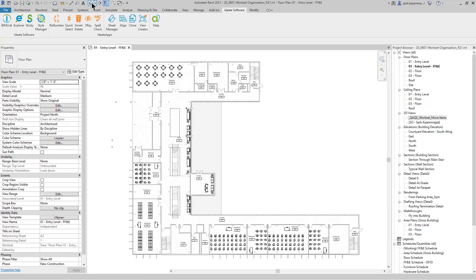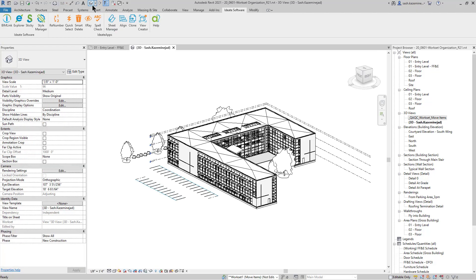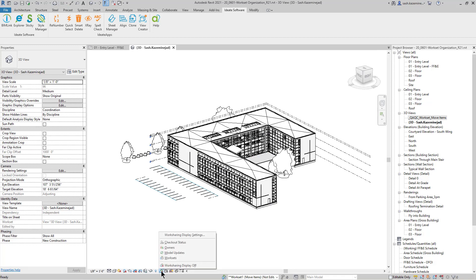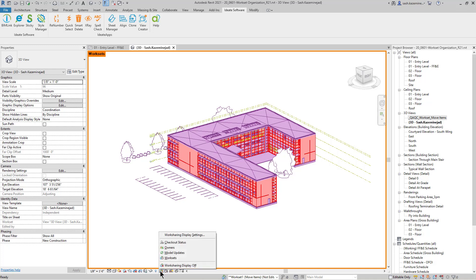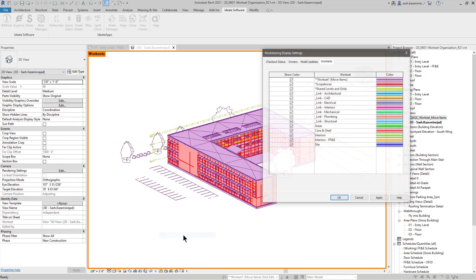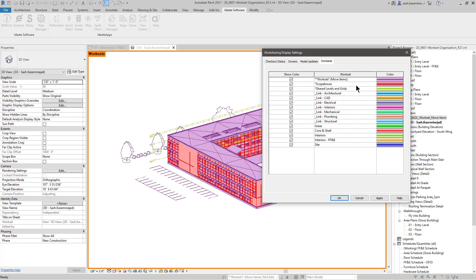I'm going to select a 3D view. And in this 3D view, I can see many model elements. If I click on the work sharing display options and I select worksets, you can see that the model is now colored by their workset assignment. If I select the work sharing display settings again and come up over here, we can see the color assignment for each workset.